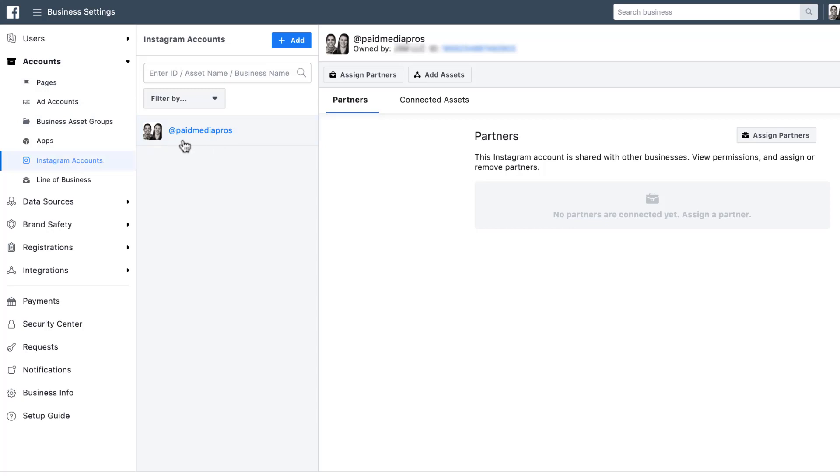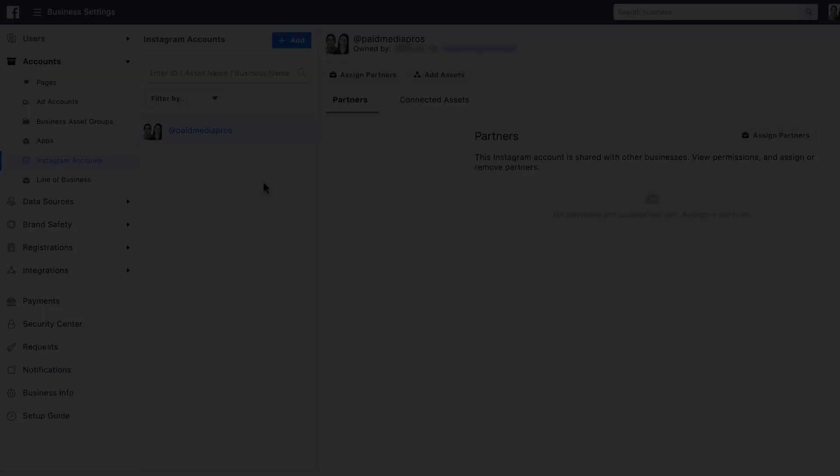You can see that we already have the Paid Media Pros account here. For the sake of example today, I'm just going to link my personal Instagram account. And it's pretty easy. When you add an Instagram account this way in Business Manager,